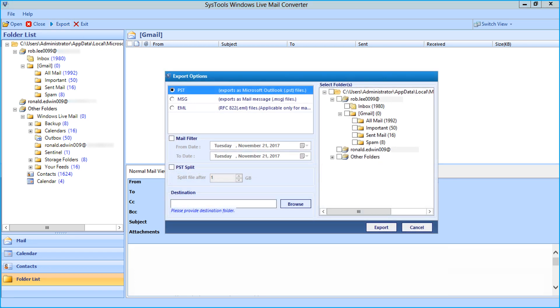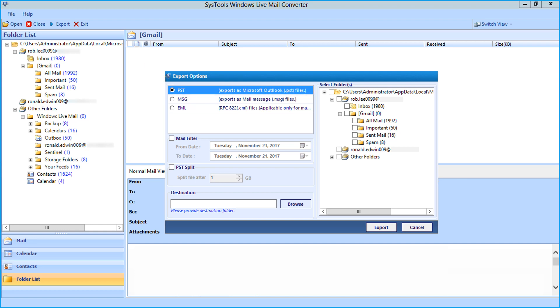Now you can see the export options window appears with further advanced options. Here you can see the PST option is selected by default, and on the right side you can see the folder list.